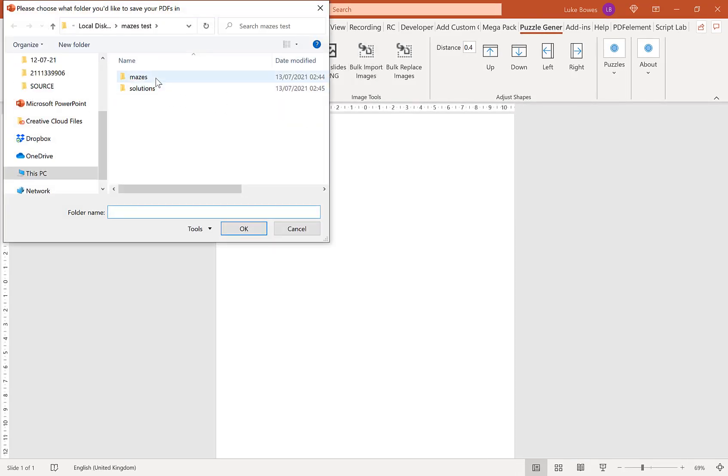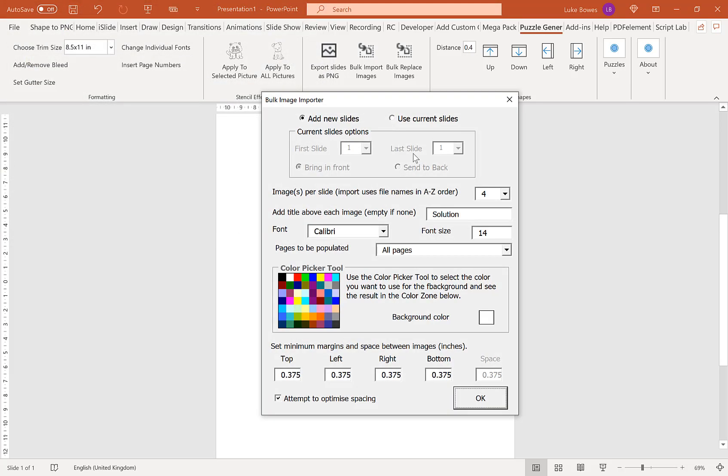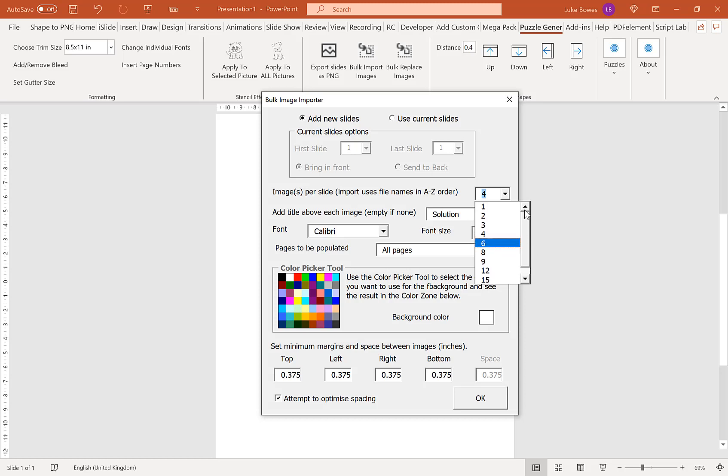Then we're going to go to bulk import images and choose our mazes first. As you can see, you've got a lot more options than in the maze generator default settings. You can choose anything from 1 to 20 here.